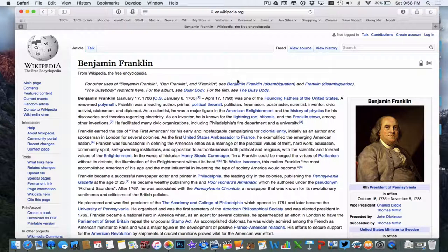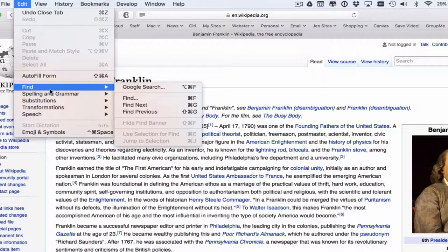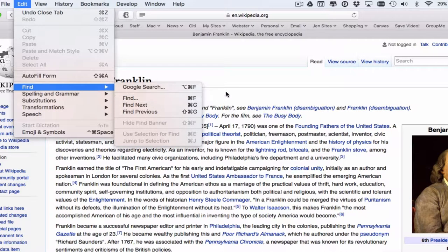To use the Find tool, I could go to Edit, then Find, and say Find Again. Or the shortcut, which is a lot easier in my opinion, is Command+F.